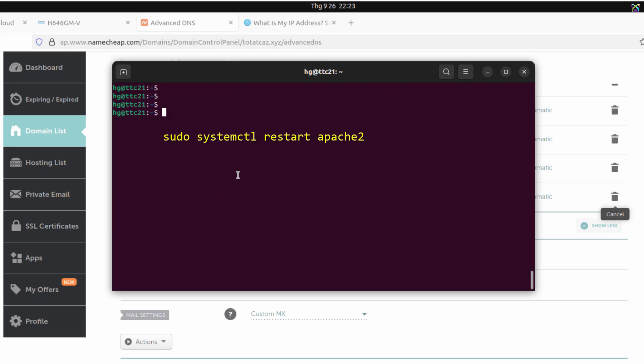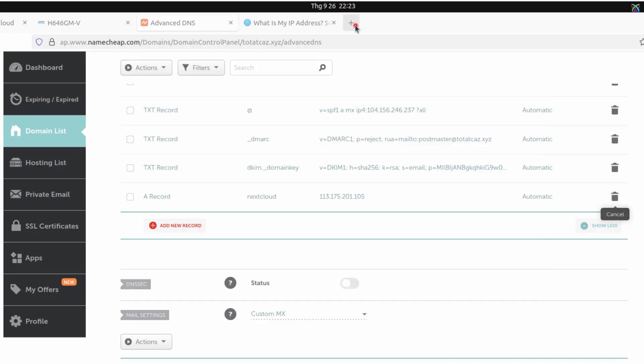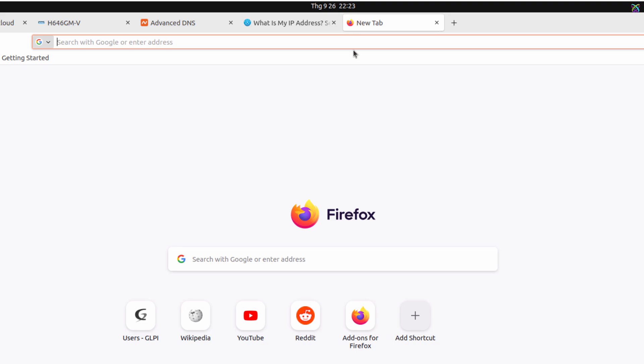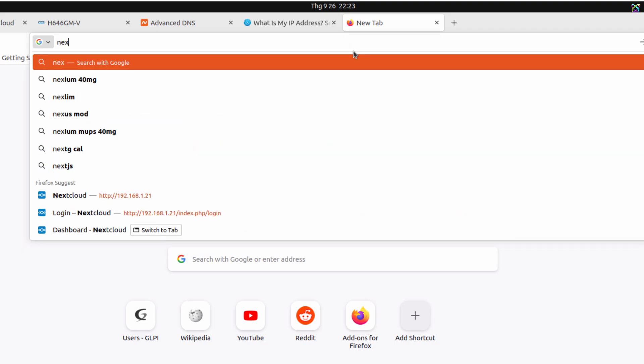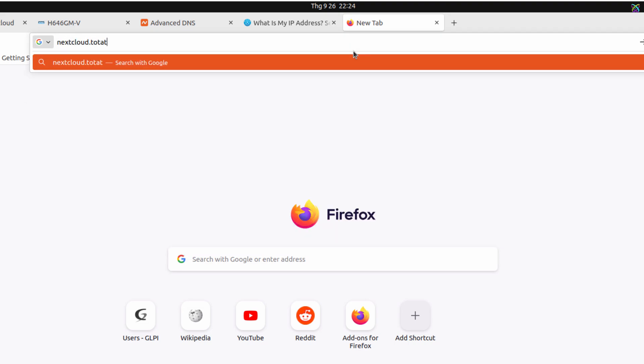Next, restart Apache to make sure all the new SSL configurations are fully applied. Now, you can access Nextcloud via HTTPS using the domain you configured.